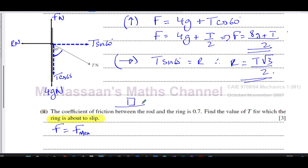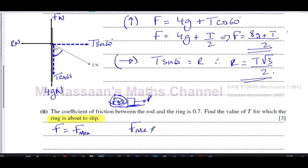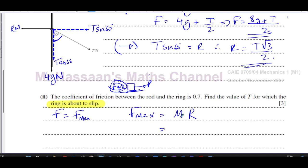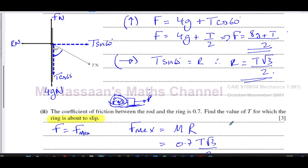When something is being pulled, frictional force always equals the pulling force to maintain equilibrium — if the pull is 5 N, friction is 5 N; 6 N gives 6 N, and so on. But when the ring is just about to slip, friction has reached its maximum and can't increase further. At that point F_max = μR, where μ = 0.7 and R = T√3/2.